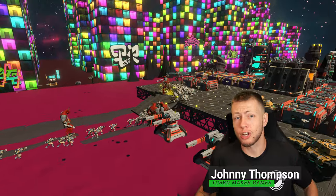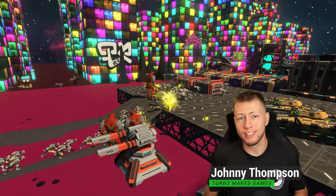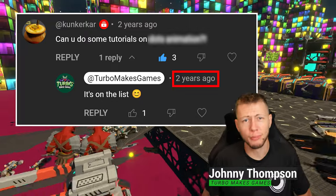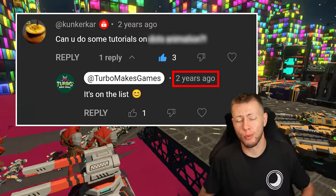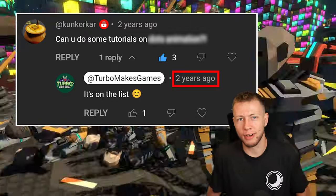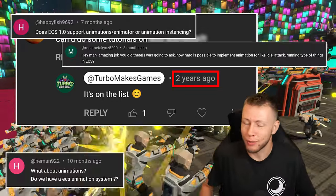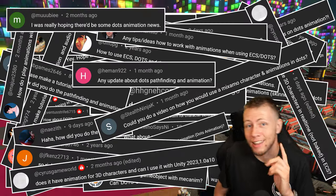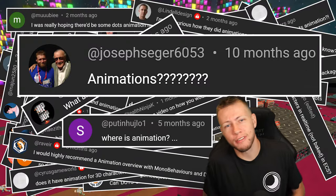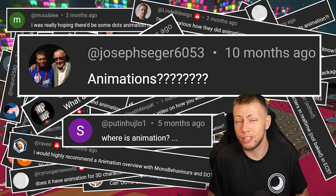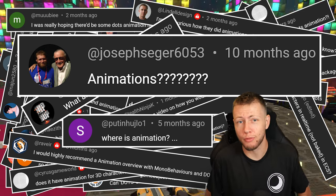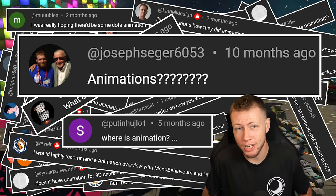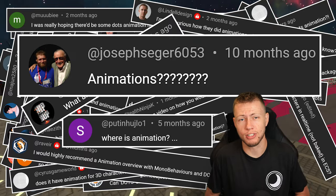Pretty much ever since I started talking about Unity ECS on this channel, there's been one topic that people have requested more than anything for me to make a video on. In today's video, I'm going to be giving an introduction into some of the options available for us when it comes to implementing animations in Unity's entity component system.